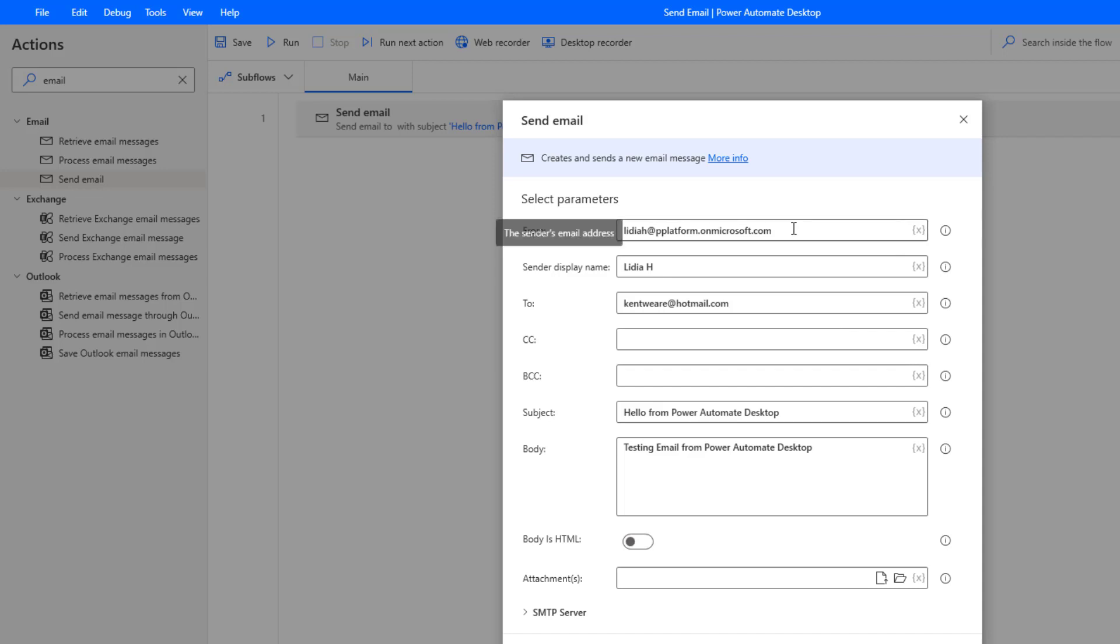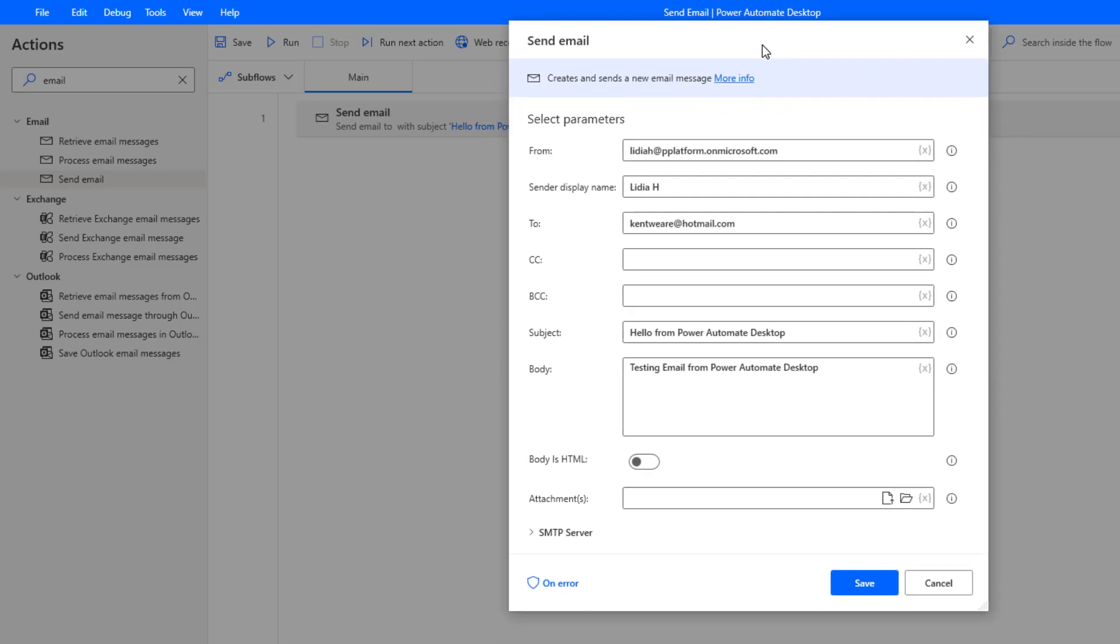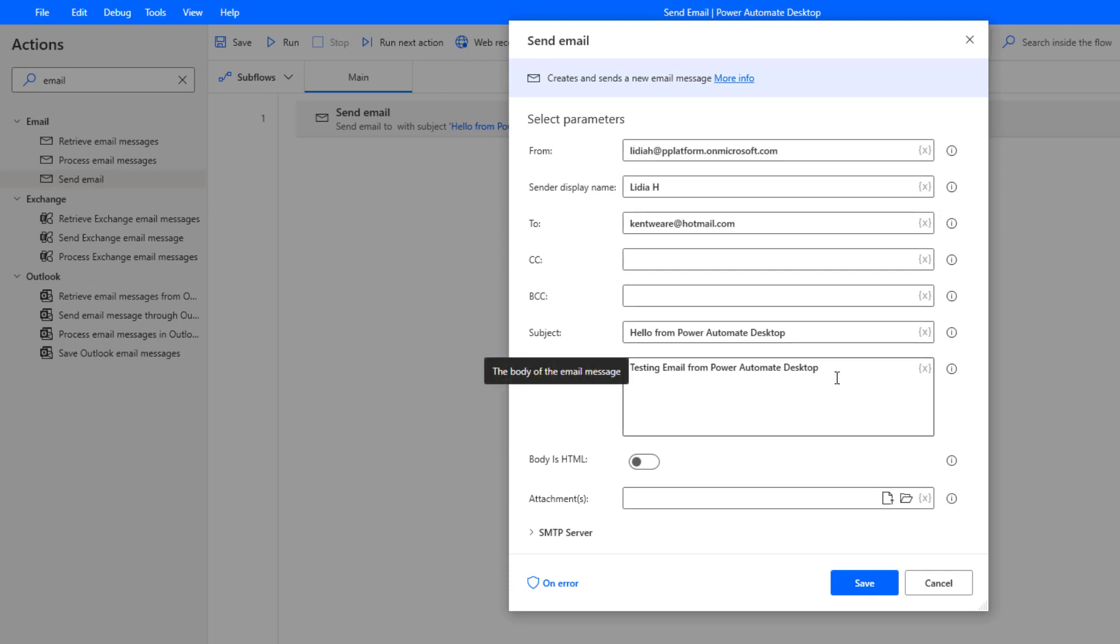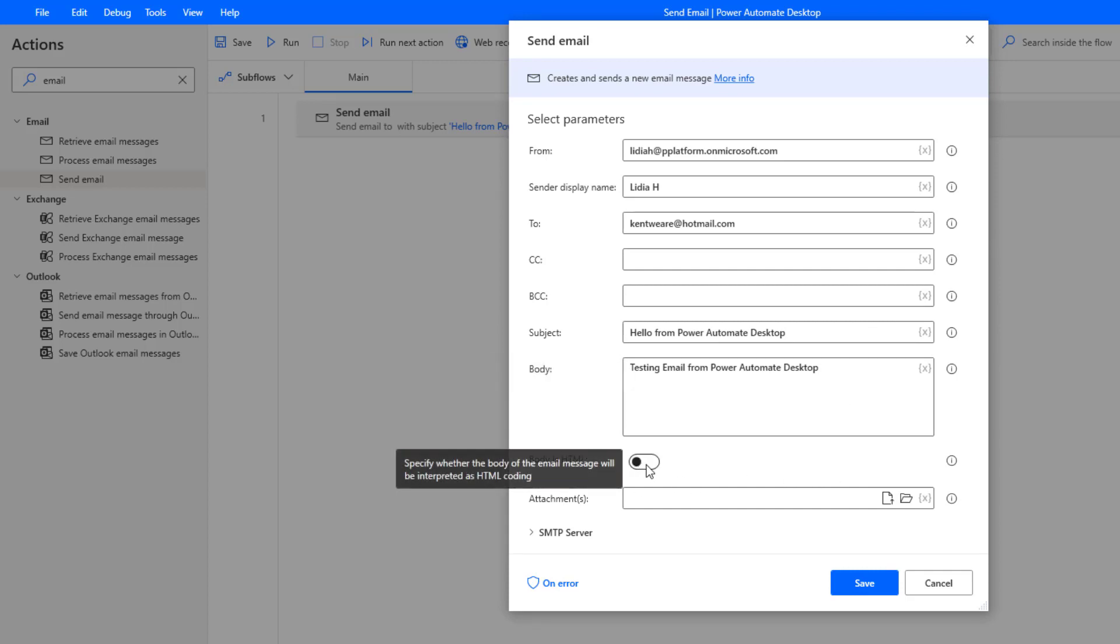We can specify who the email is from and naturally some of these settings are going to be more applicable when maybe you don't have Office 365, because Office 365 is going to impose some security constraints which is a good thing. We can indicate the sender display name, who we want to send the email to, if we want to CC, BCC anybody, provide a subject and also provide a body. What is interesting here is we can flip this on to say body is HTML and that's when naturally we can create a richer experience and have some nicer formatting.